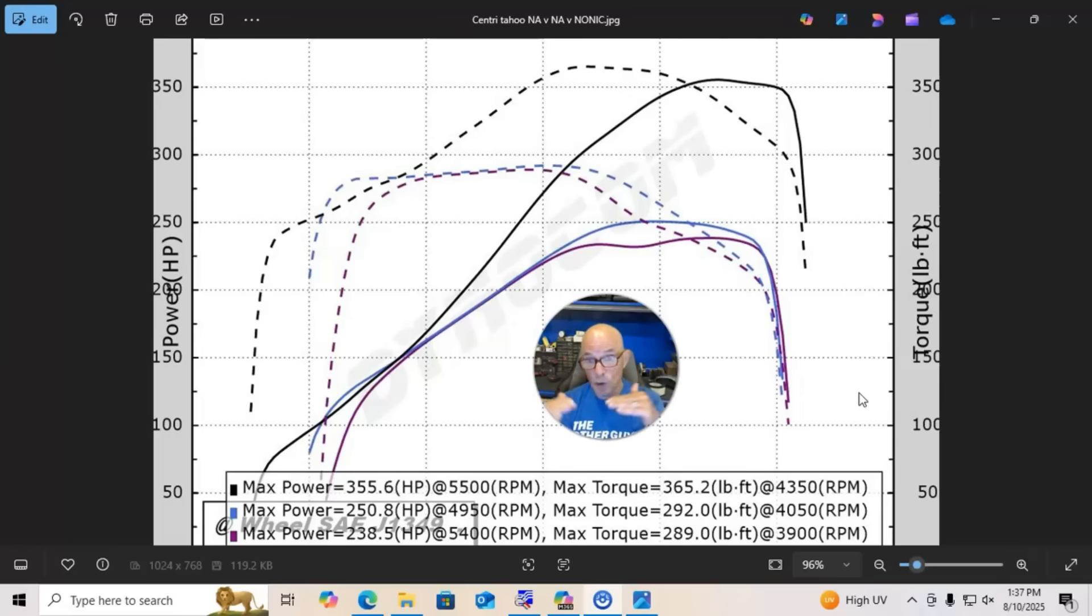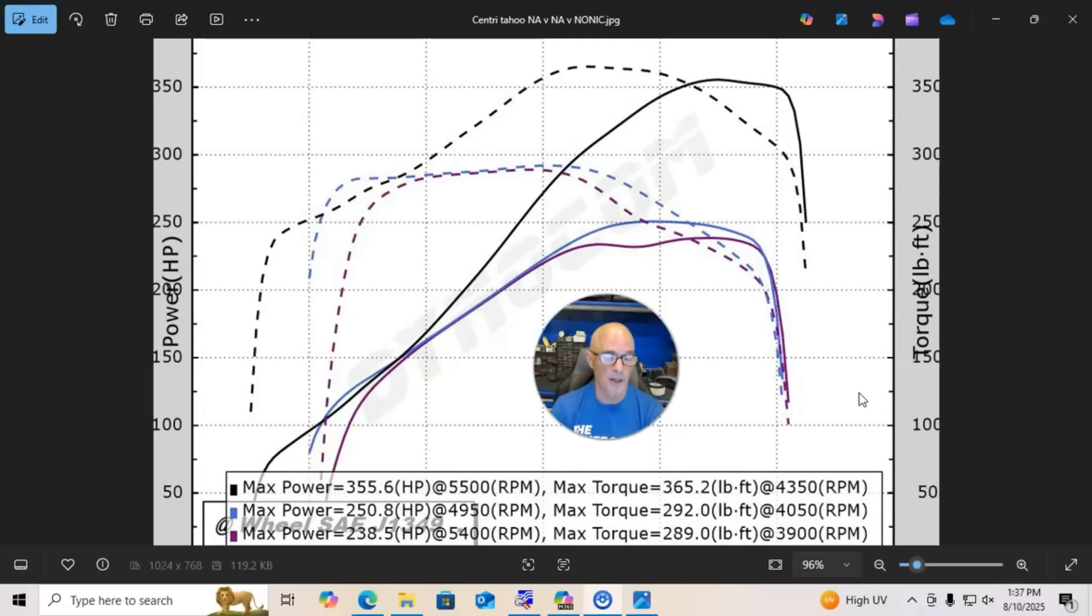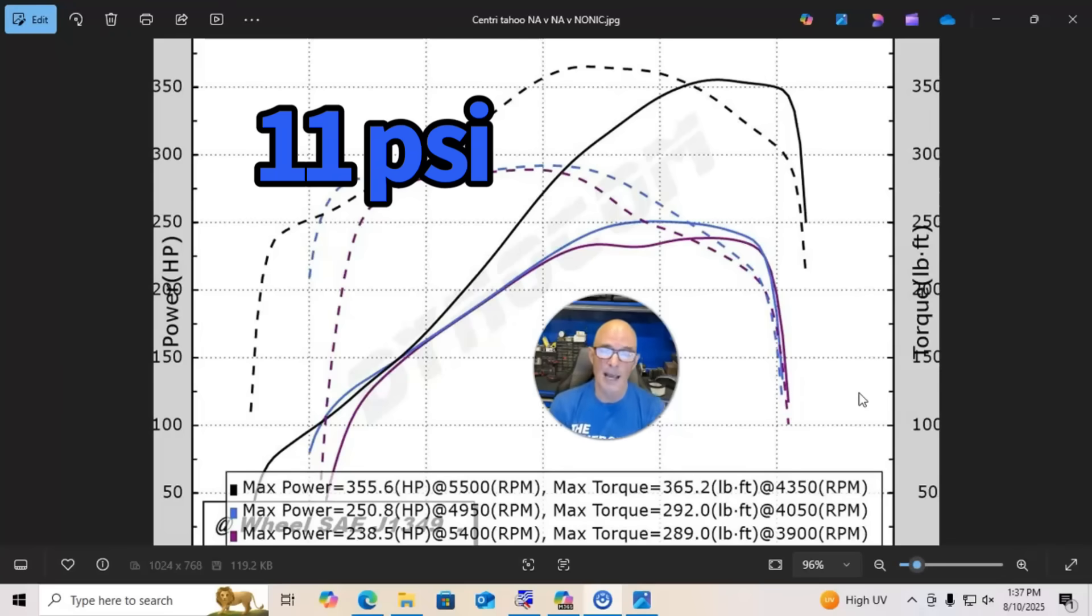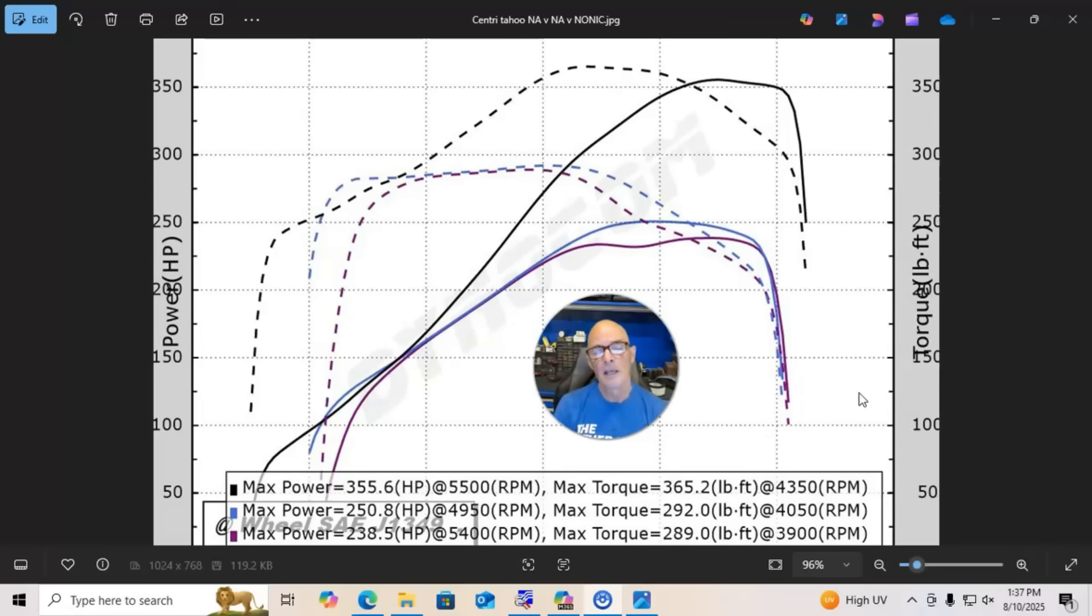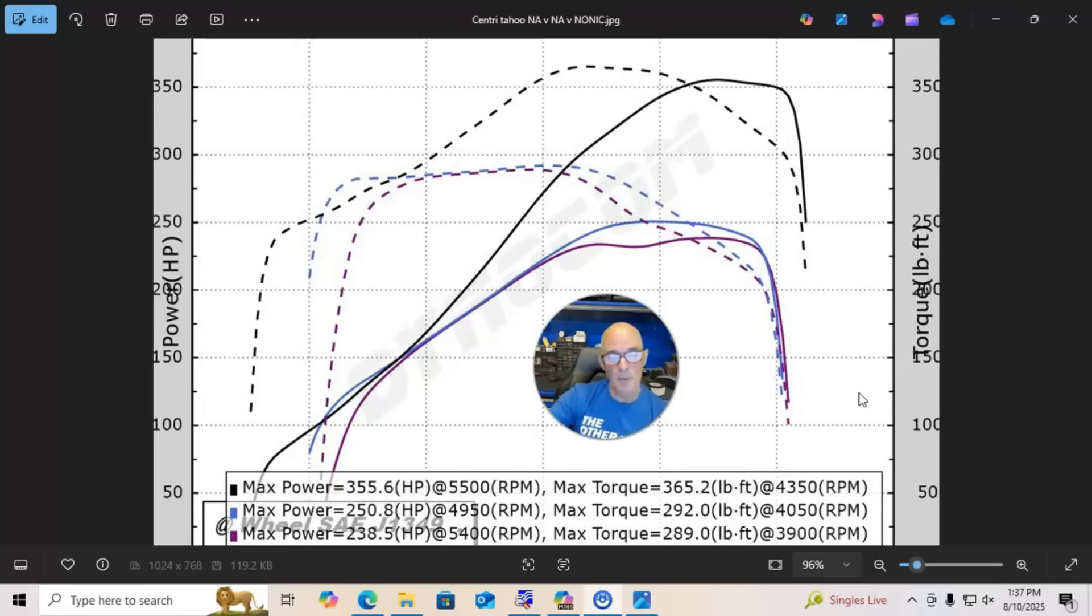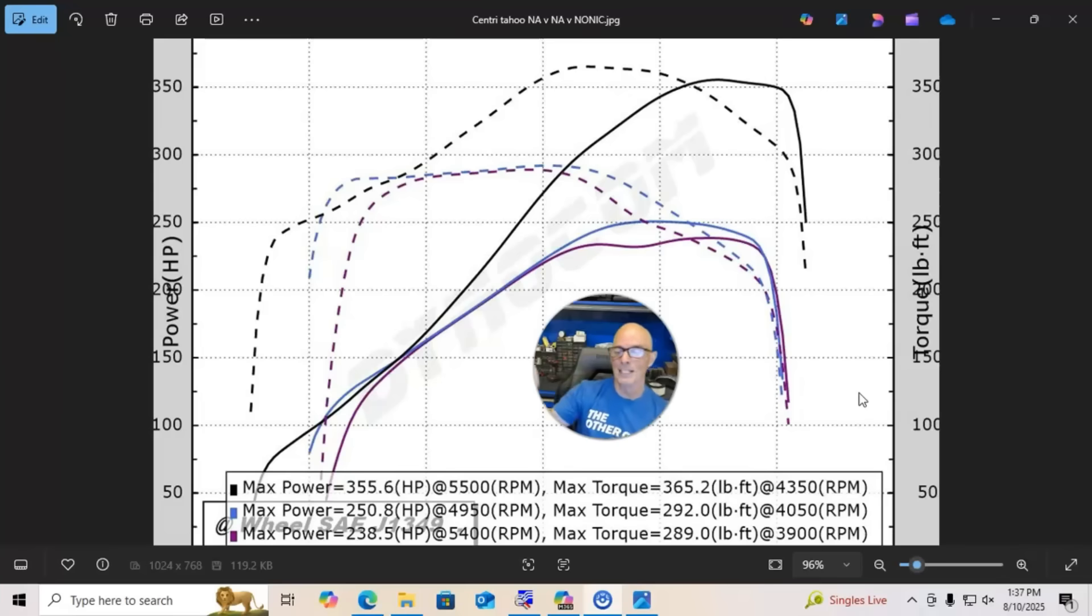Still did very well—356 horsepower, 365 foot-pounds of torque. The peak boost level was about 11 pounds at the horsepower peak. And in typical centrifugal supercharger fashion, it continued to rise with engine speed, but because this thing doesn't have a cam, it would continue to rise if we had a good camshaft.